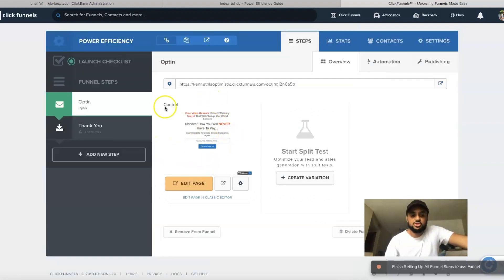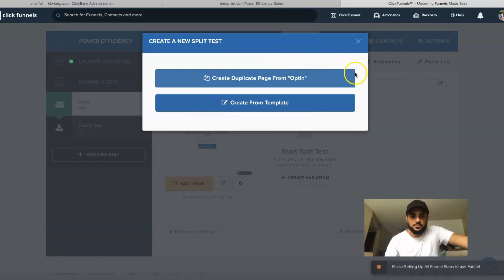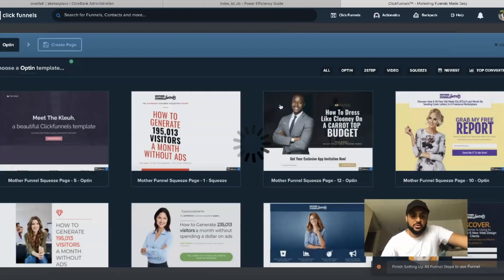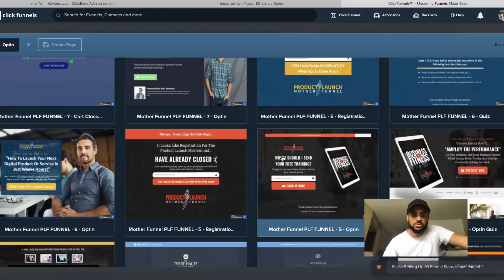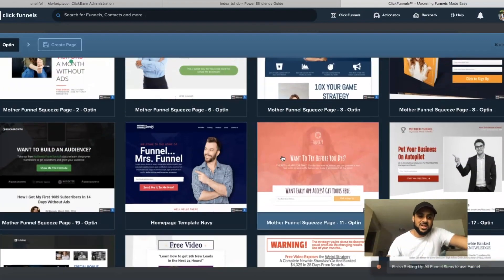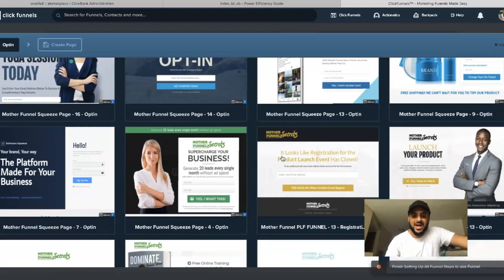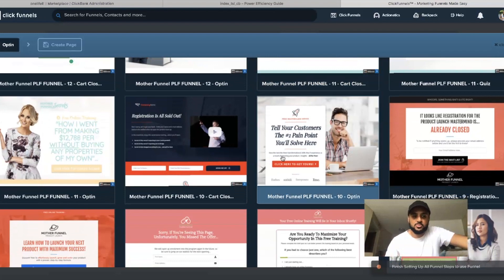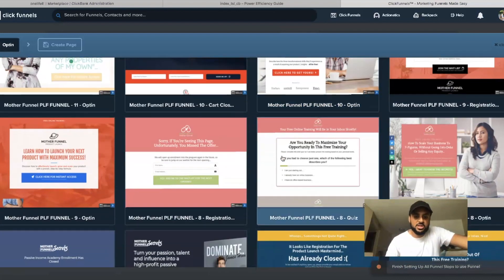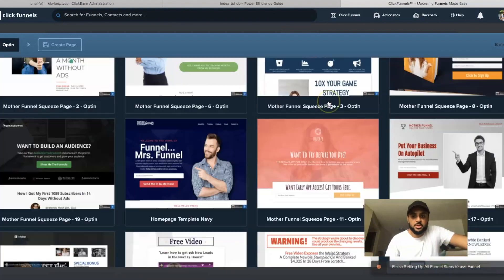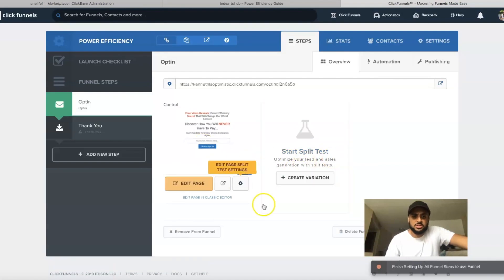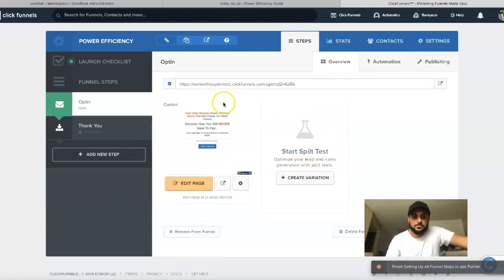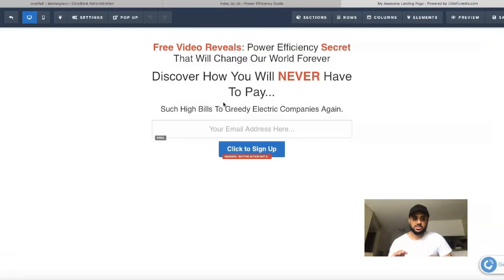Once you click Build Funnel, it's going to take you to a screen with an opt-in and a thank you page. If you click Create Variation, you'll actually see all the different templates you can use for ClickFunnels, absolutely free. Personally, I don't like a lot of these templates because they're a little too much. I like to have my opt-in page something simple and sweet — talking about the specific product, what I can give them, which is a free video, and then if they put in their email they can get the video.